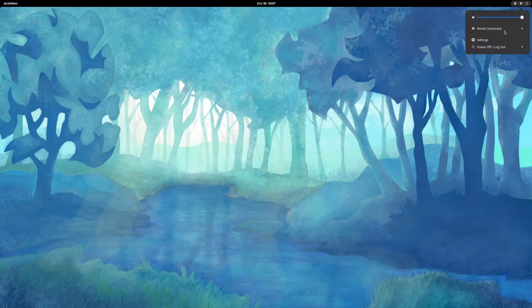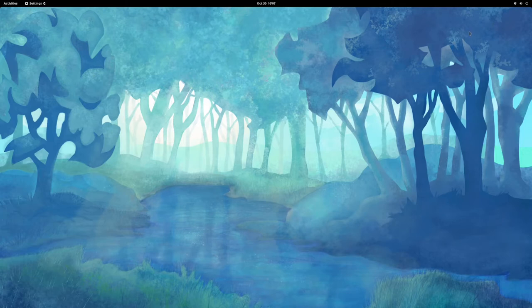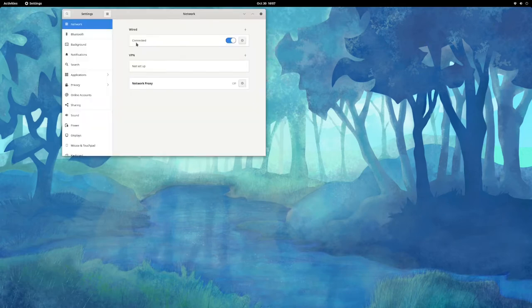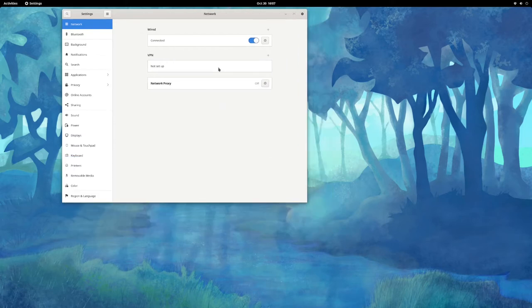Over here we've got our Ethernet settings, access to GNOME settings, audio. Clicking on settings here — all right, typical for GNOME, very simple and easy to use. Looks like it would be nice with a touchpad or a touch screen.